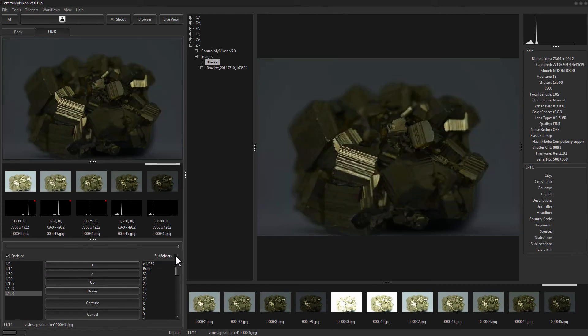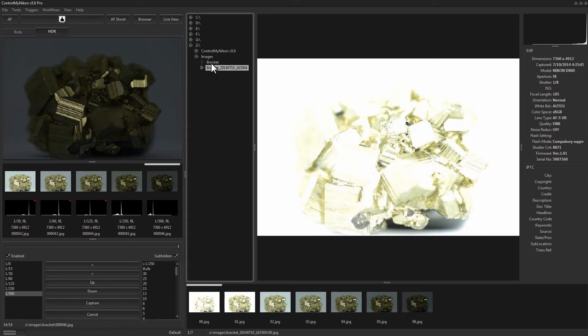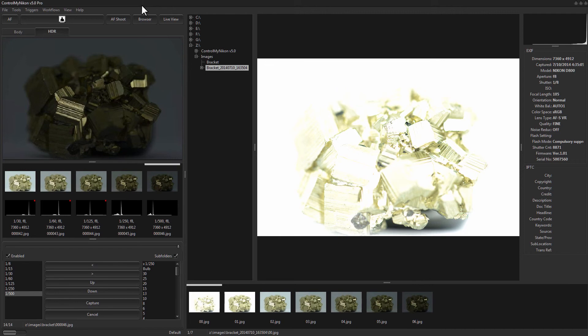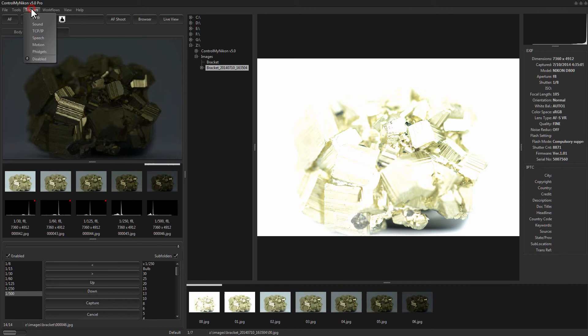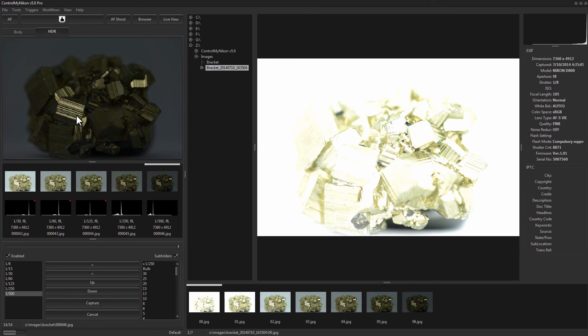Okay so I'm just going to put it back to subfolders which is the way I normally use it. Control My Nikon does not do the post processing for you. You need to use an external application. You can also trigger the beginning of an HDR sequence with triggers so you can hook this up to a web page or trigger it with sound or speech command, motion detection, electronic sensors, whatever you like. And that's it. That's how you capture a bracket for HDR in Control My Nikon. Happy tethering.